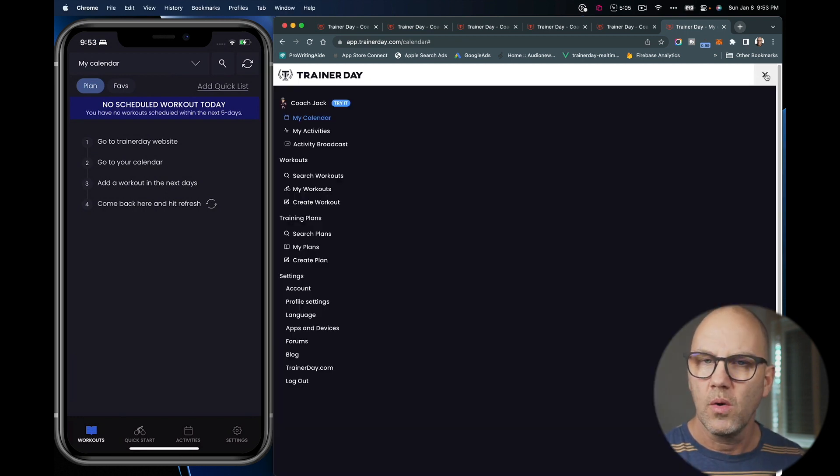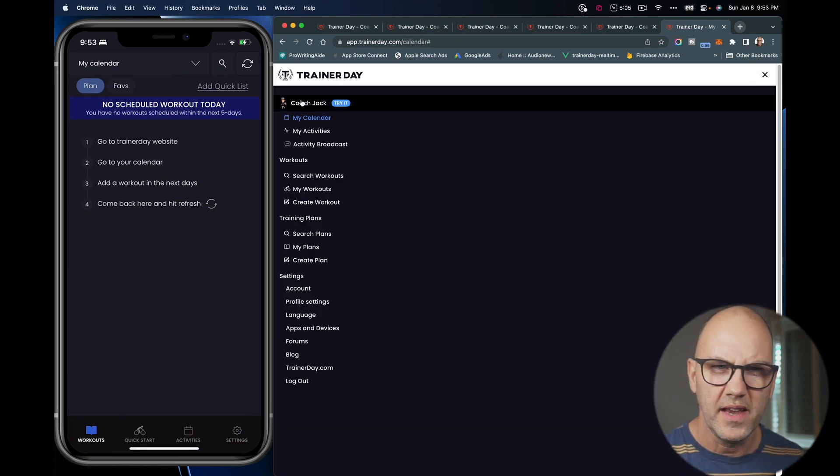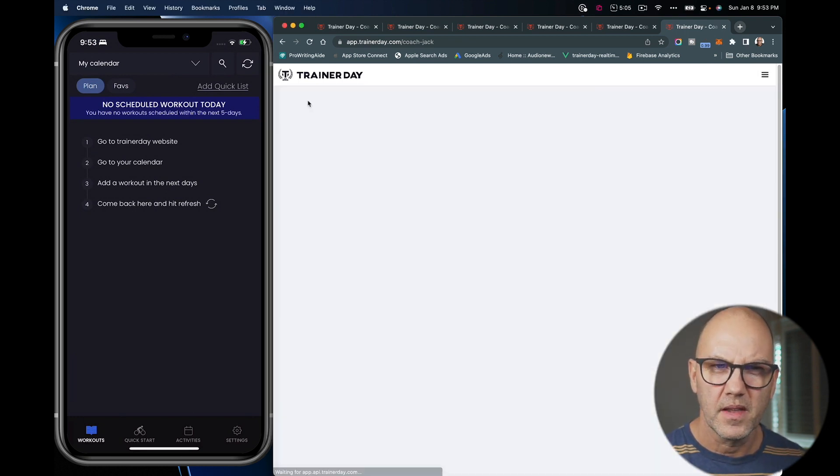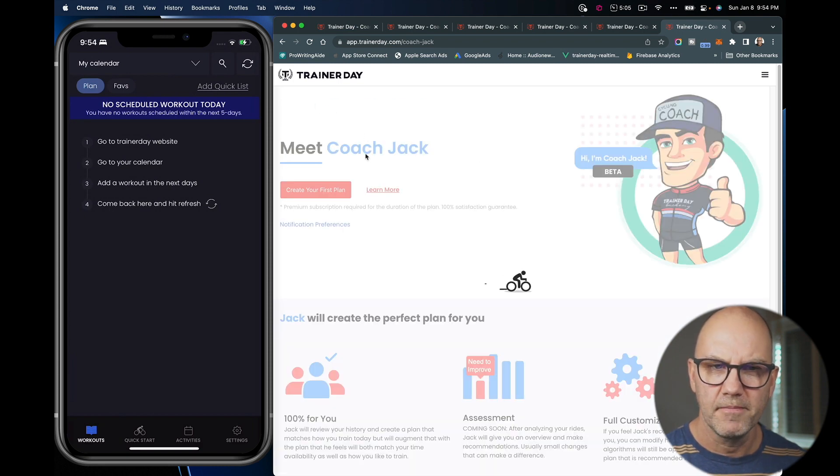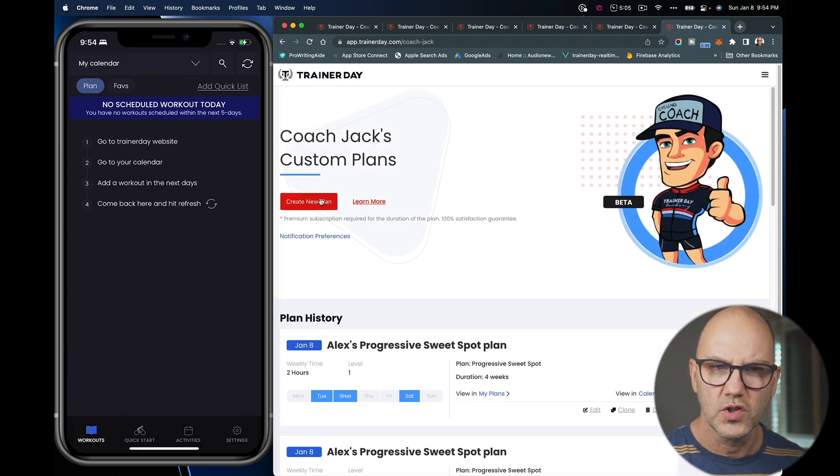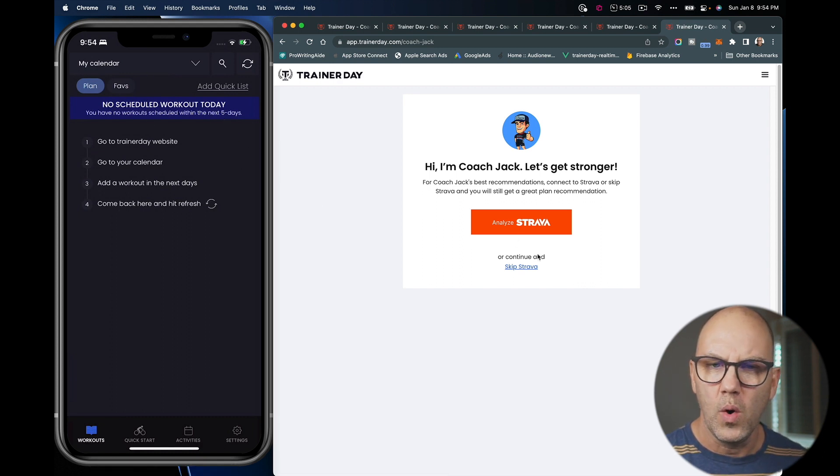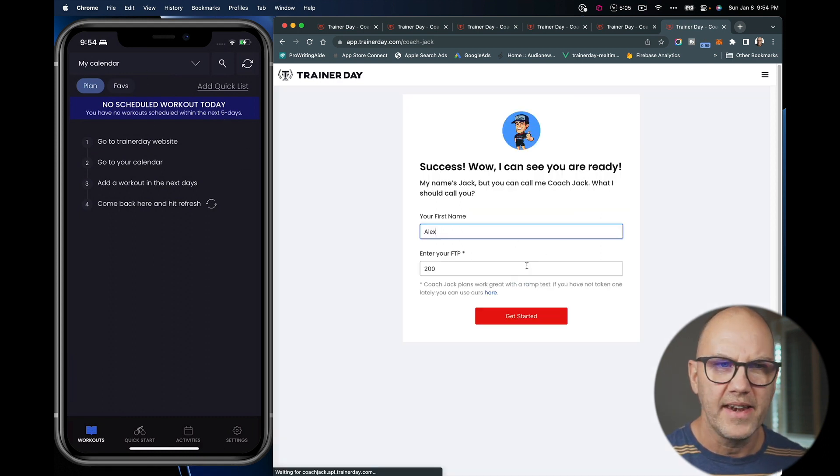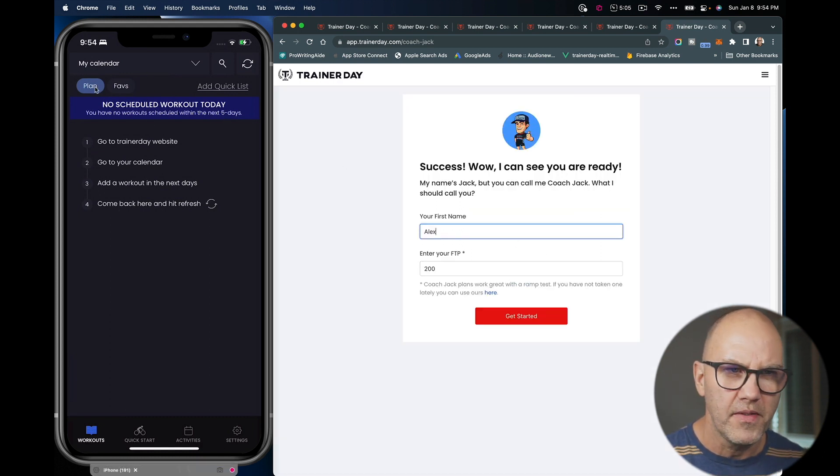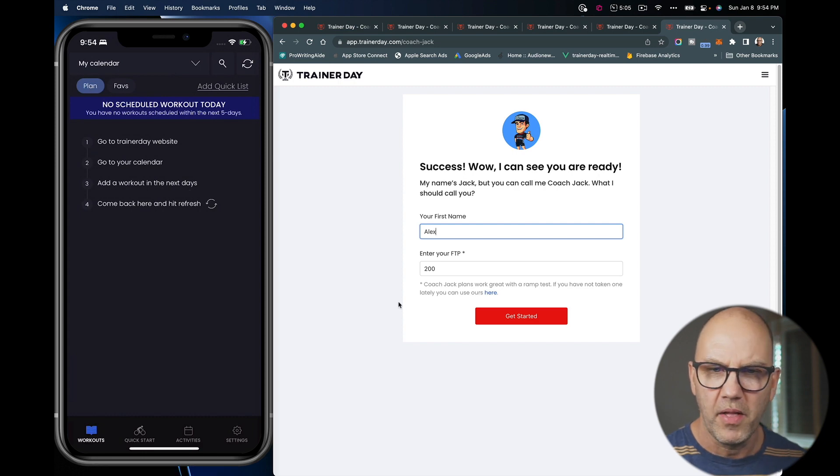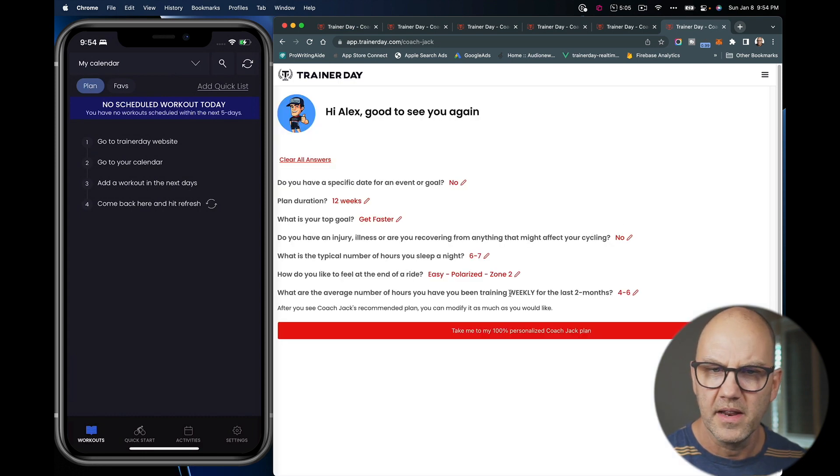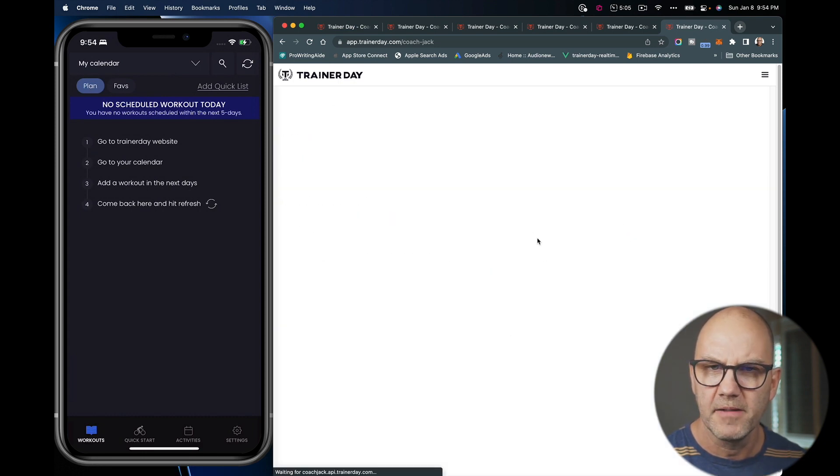So I will go in here, I will select a Coach Jack plan or create a Coach Jack plan. You can see in my app I've got no plan now. I'm on the plan tab there. There is no plan there. So I'll go ahead and create a plan.